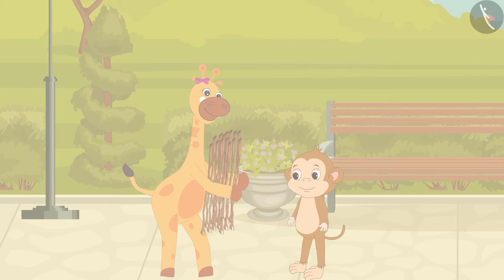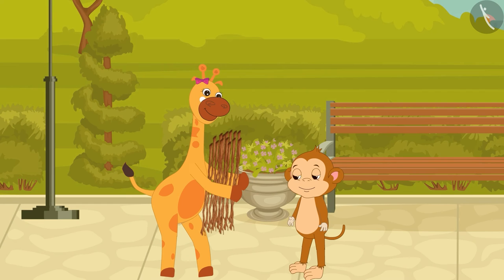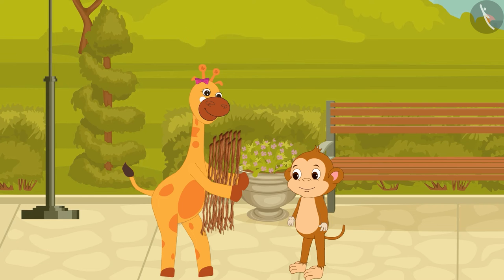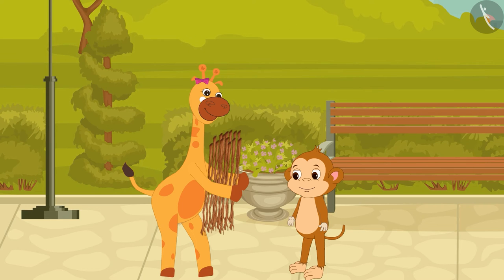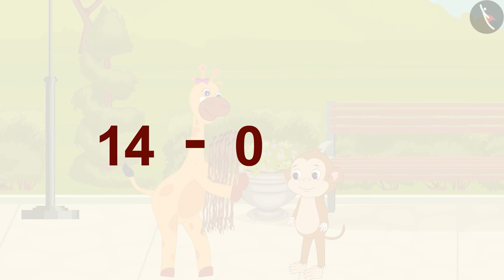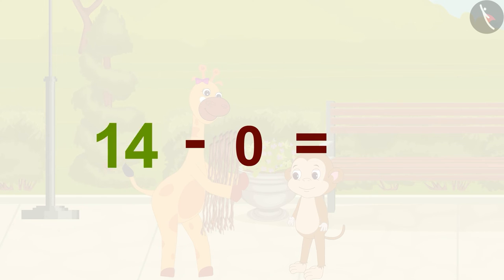Let us look at another example. Can you tell me, if Gaffee has 14 sticks of wood and gave zero to Bablu, how many sticks does Gaffee have now? That's right — 14. As we have just seen, when we subtract zero from a number, the answer will be the same number we subtracted zero from.